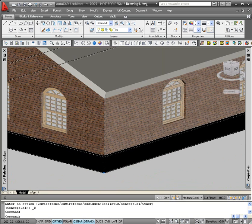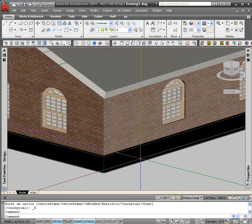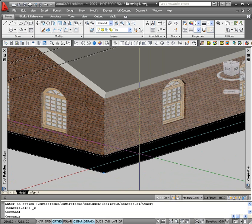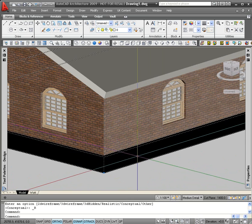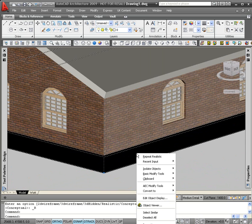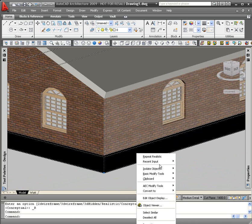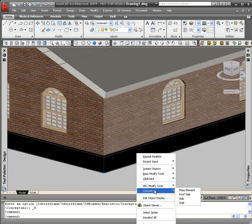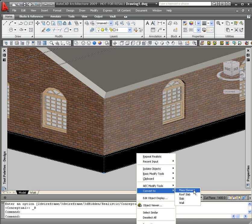So with the swept profile selected, I right-click the mouse. From the drop-down menu, select the convert to option, hover over the convert to option, and then from the flyout select mass element.